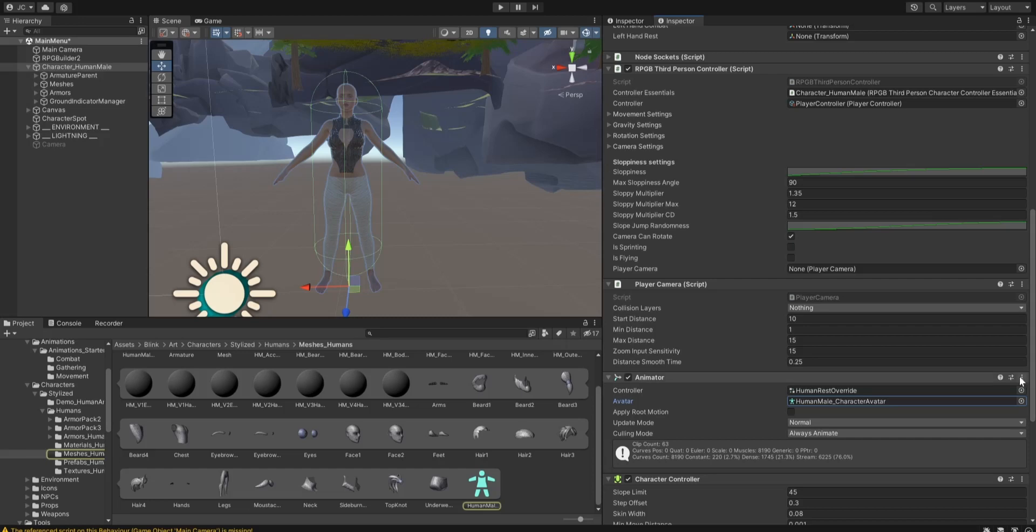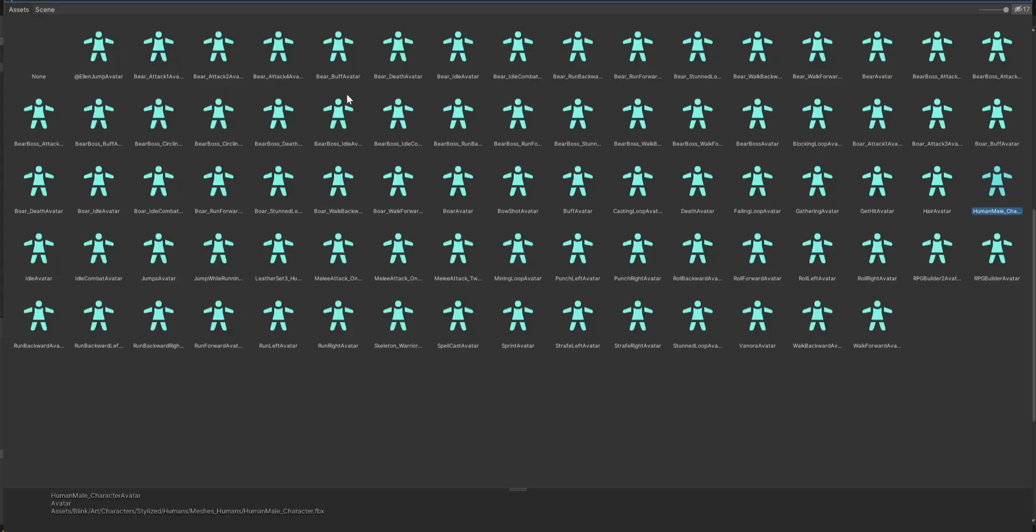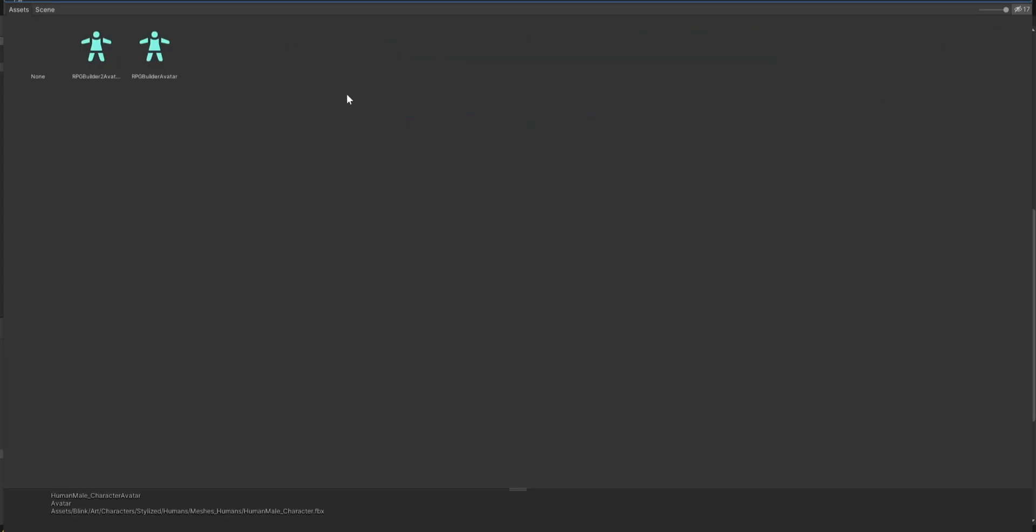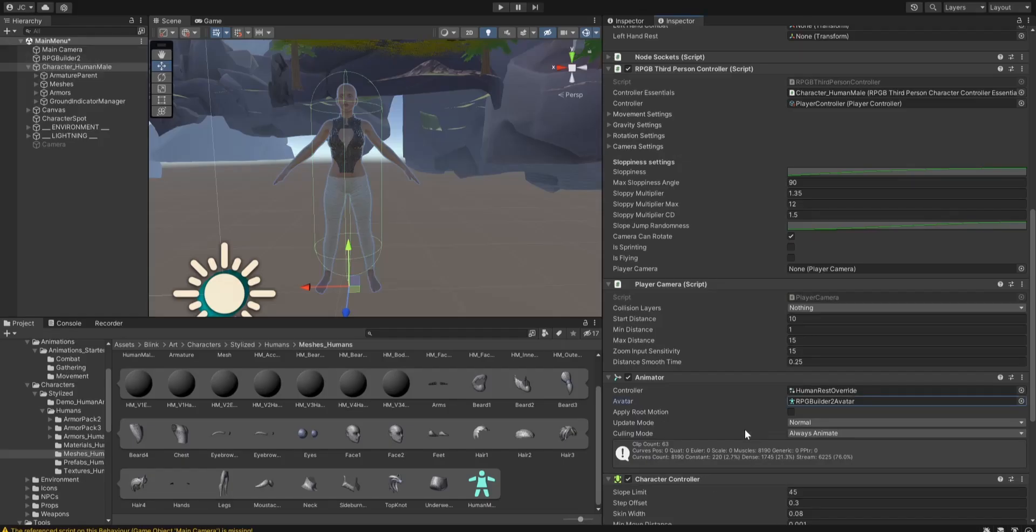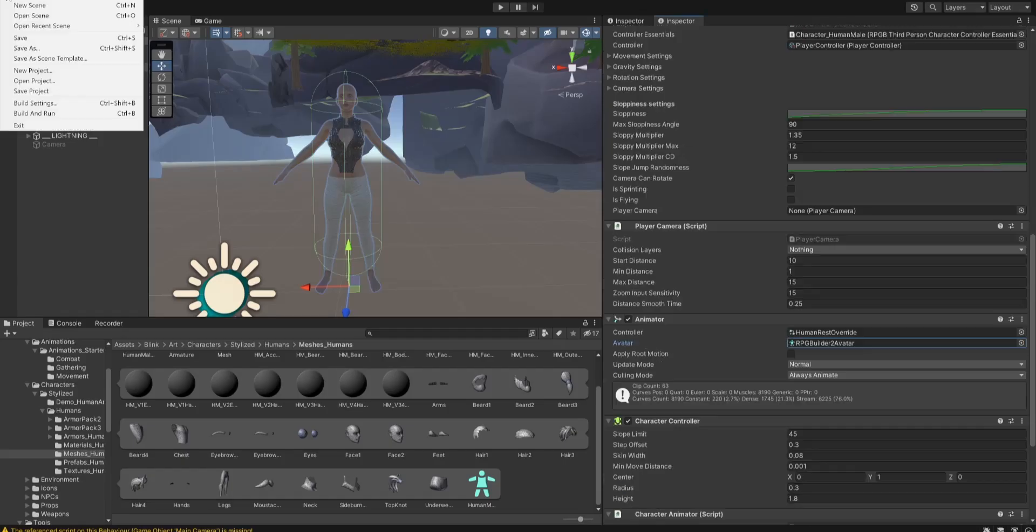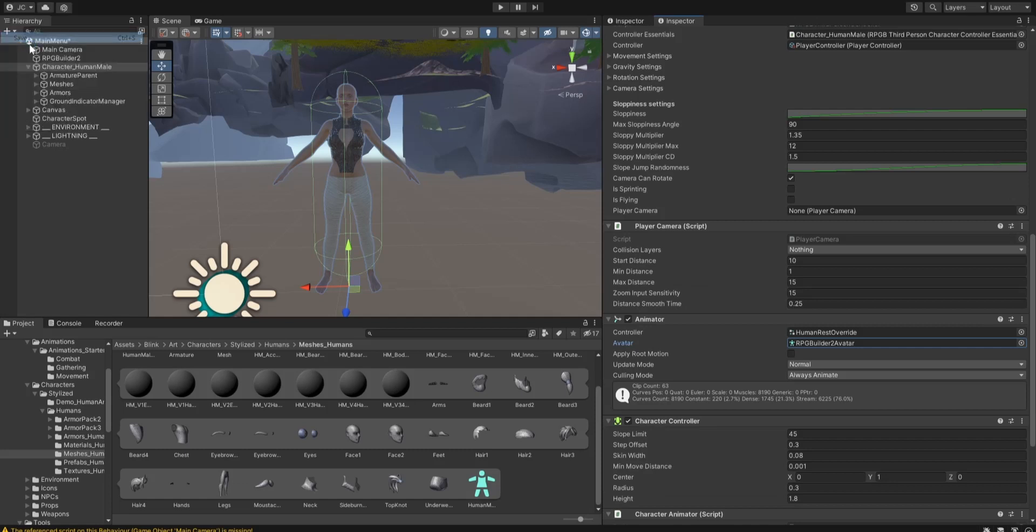We have the human rest override as a controller, but this is not correct. So we're going to go, and we know what her name is, builder to avatar. Let's save, because it's always good to save as much as possible.